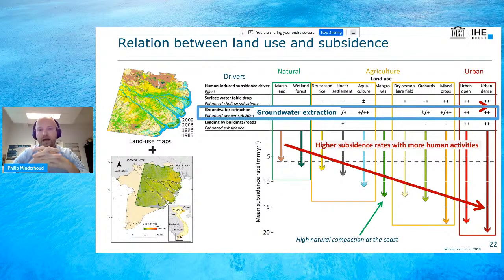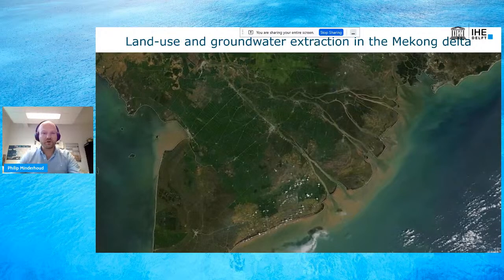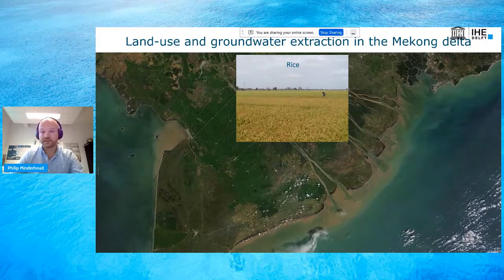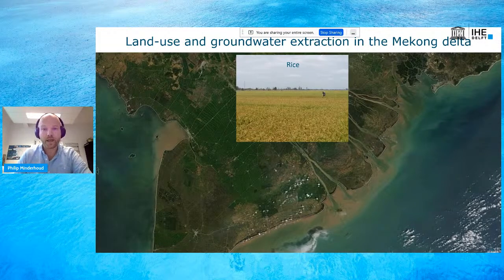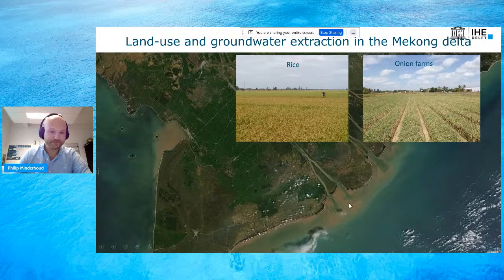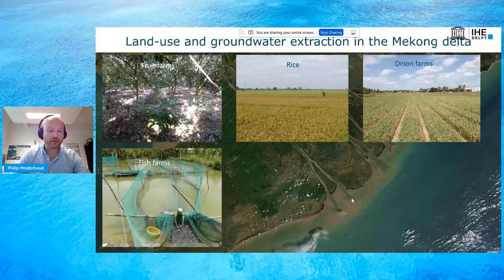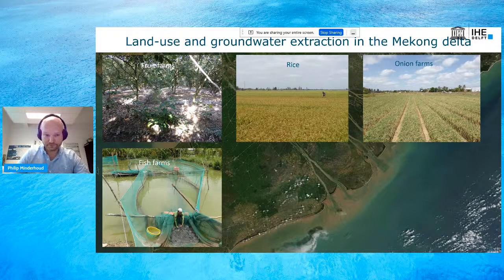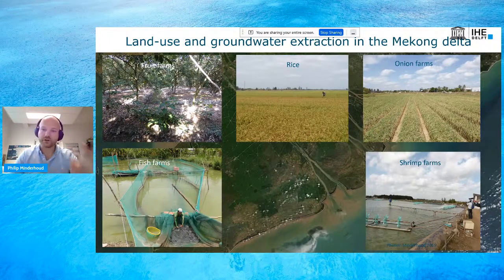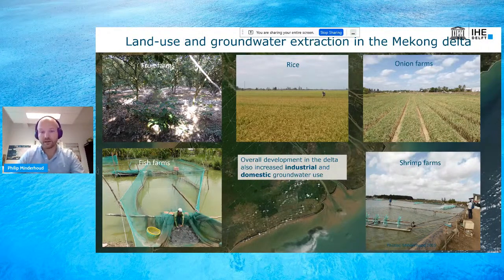We then zoomed in on groundwater extraction. The Mekong Delta is very fertile, making Vietnam the second largest exporter of rice in the world. There are also vegetables such as onion farms, fruit farming on islands near river channels, and in the fresh water upstream domain there is a lot of fish farming. There is an increasing amount of shrimp farms in the coastal zone, partly as a result of increased salinization. On top of that, development in the delta has increased water use by industries and domestic consumption.